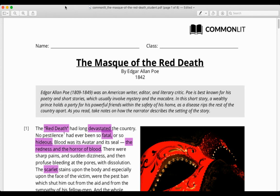The Mask of the Red Death by Edgar Allan Poe. Edgar Allan Poe was an American writer, editor, and literary critic. Poe is best known for his poetry and short stories, which usually involve mystery and the macabre. In this short story, a wealthy prince holds a party for his powerful friends within the safety of his home as a disease rips the rest of the country apart. As you read, take notes on how the narrator describes the setting of the story. This story is very rich in symbolism, and a lot of that is achieved through color and contrast. Make sure you're paying attention to those as we go through the story. I've also made some highlights and annotations and I'll be stopping at the end of each paragraph to talk about the annotations I made and why I made them.